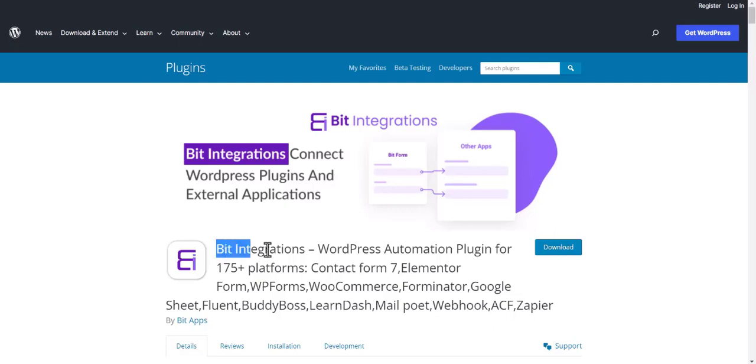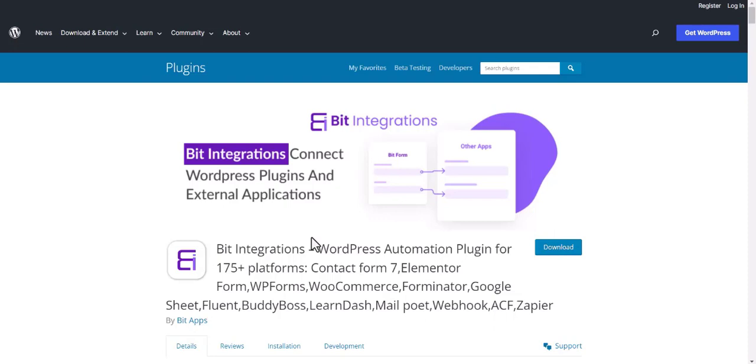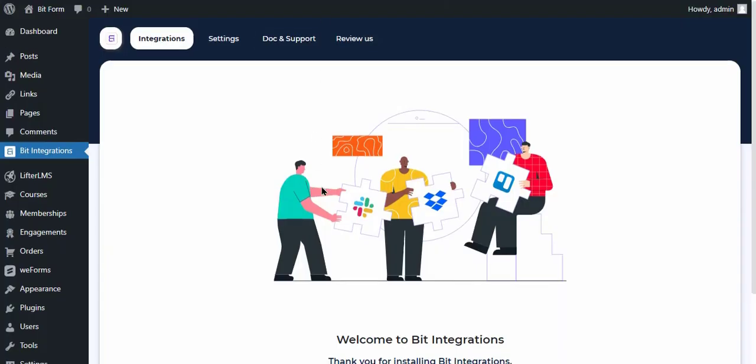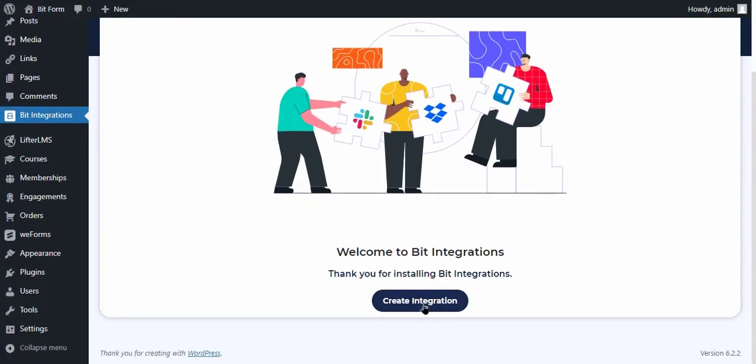I'm using the Bid Integrations plugin to establish a connection between these two platforms. Let's go to the Bid Integration Dashboard and click Create Integration.